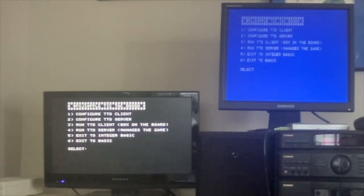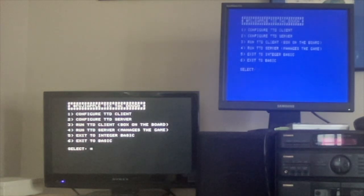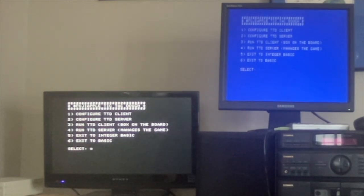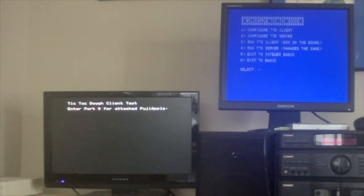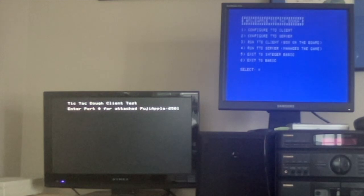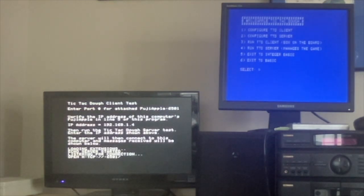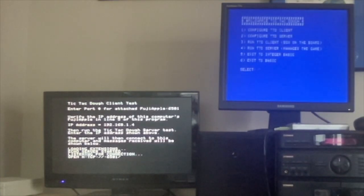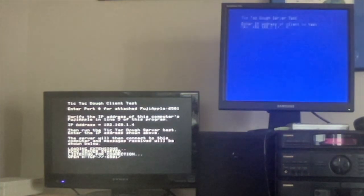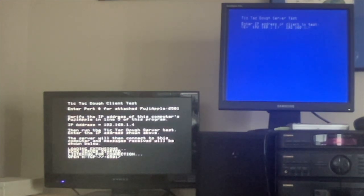Okay, the demo can begin. Let's configure the 2C as a client and the GS as a server. Port number is 6501, IP is 1.4. It's waiting. Now on the GS I'm going to configure a server — the IP address we want to test is 192.168.1.4, port 6501.